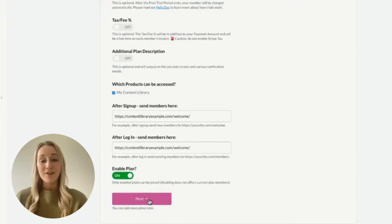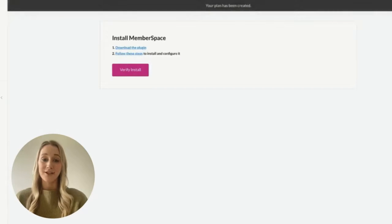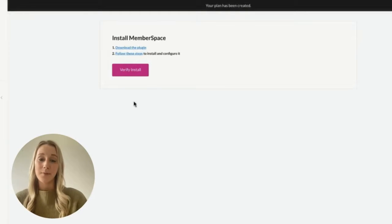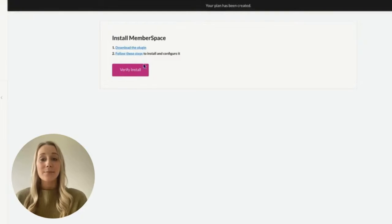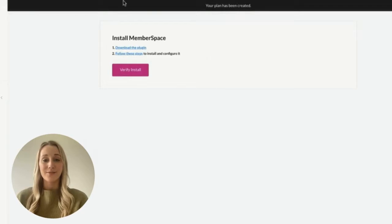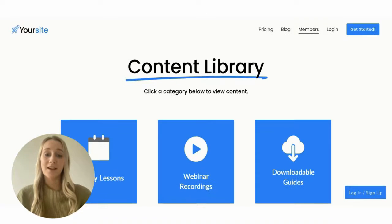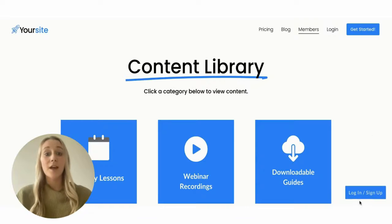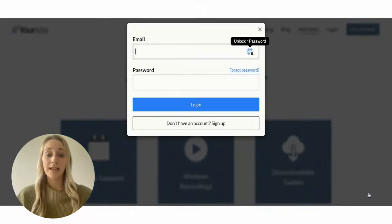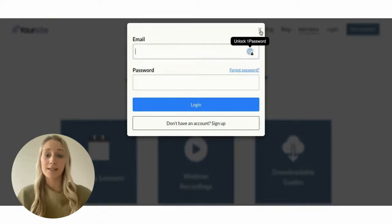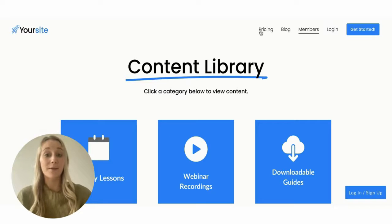Now that you've connected your website, protected your content library, and set up your pricing, simply click verify install. So what does it look like on a live website when MemberSpace is installed? You'll notice a sign up and login link in the bottom right corner, making it really simple for anyone to create an account and pay.